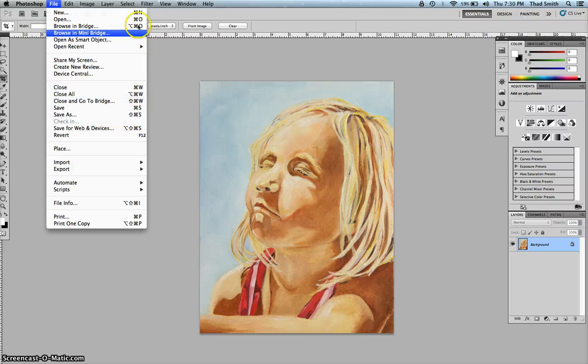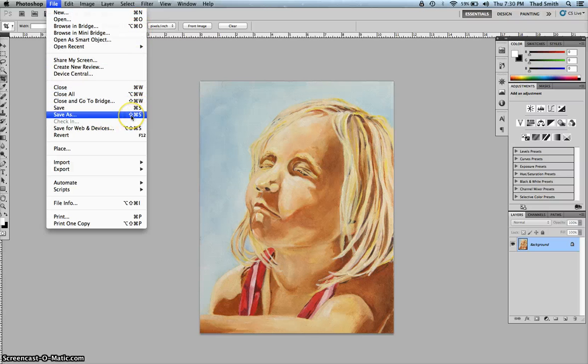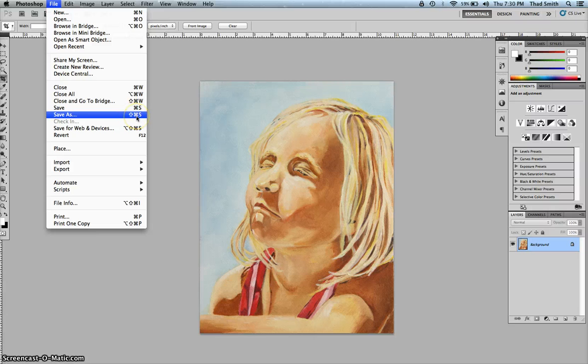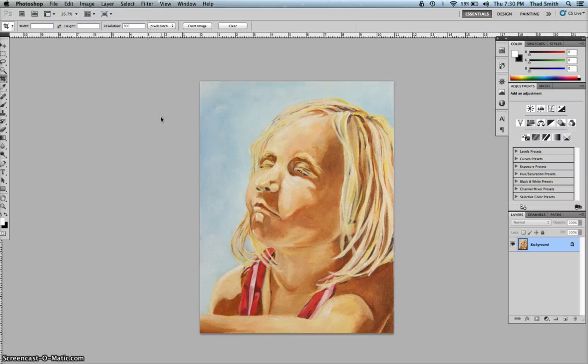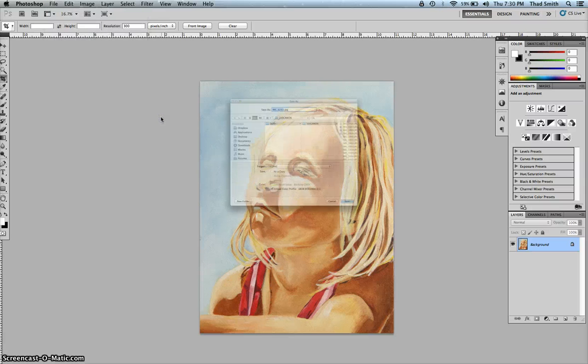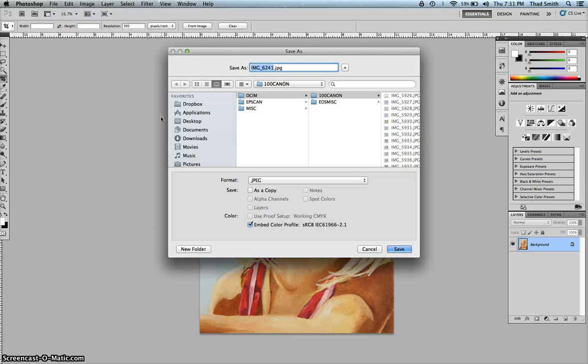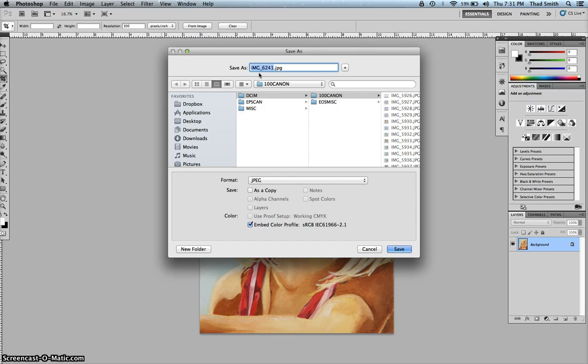All these things that are listed over here are the keyboard shortcuts. This little arrow stands for the shift key. This little clover leaf stands for the command key and this S stands for S. So command shift S, save as. The file name is highlighted, IMG underscore 6241. I'm just going to call this Naomi Grace Stoner Painting.